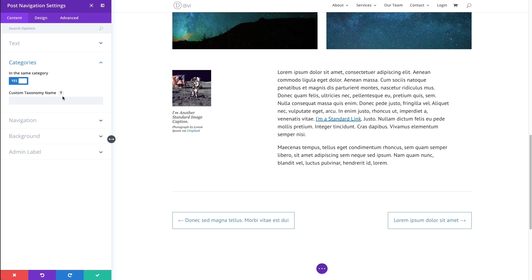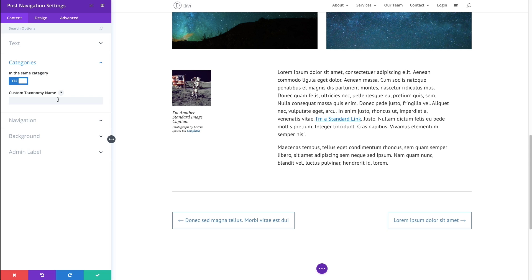So, for example, if you are using this module in something other than a post or a project, like a page, for example, if you're using the post navigation module on a page and you're wanting to link to other pages of the same category, or in this case, taxonomy,